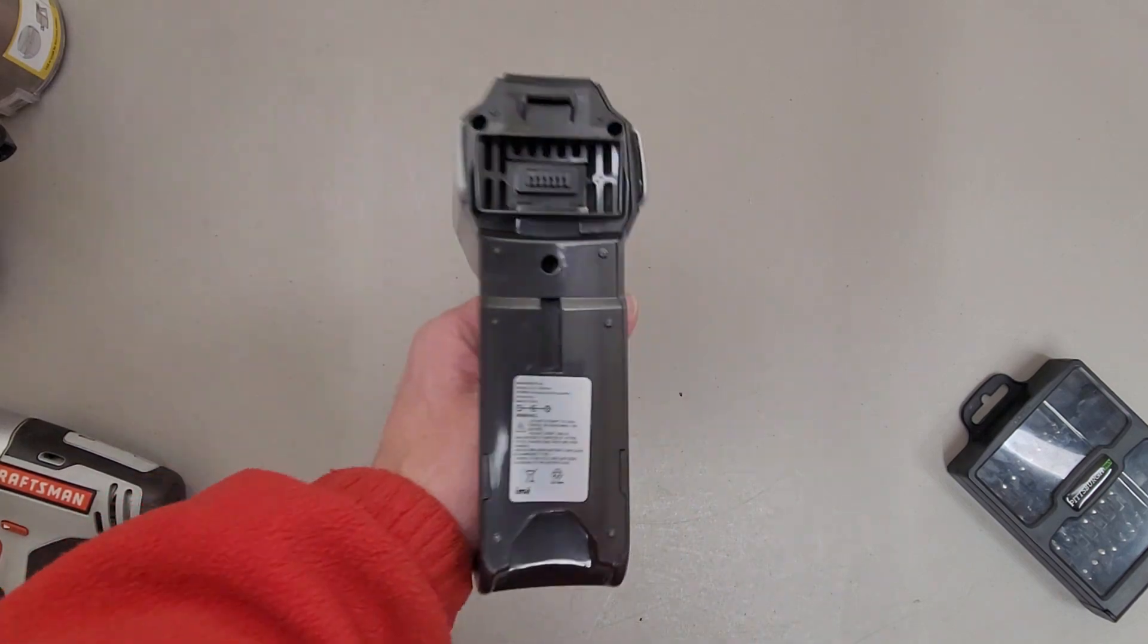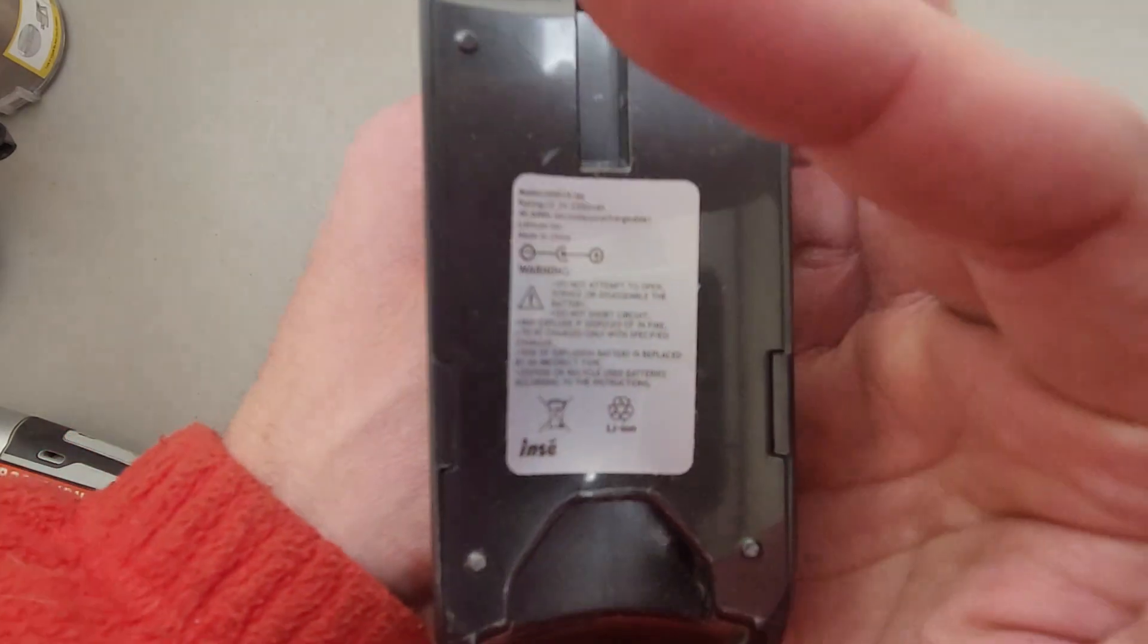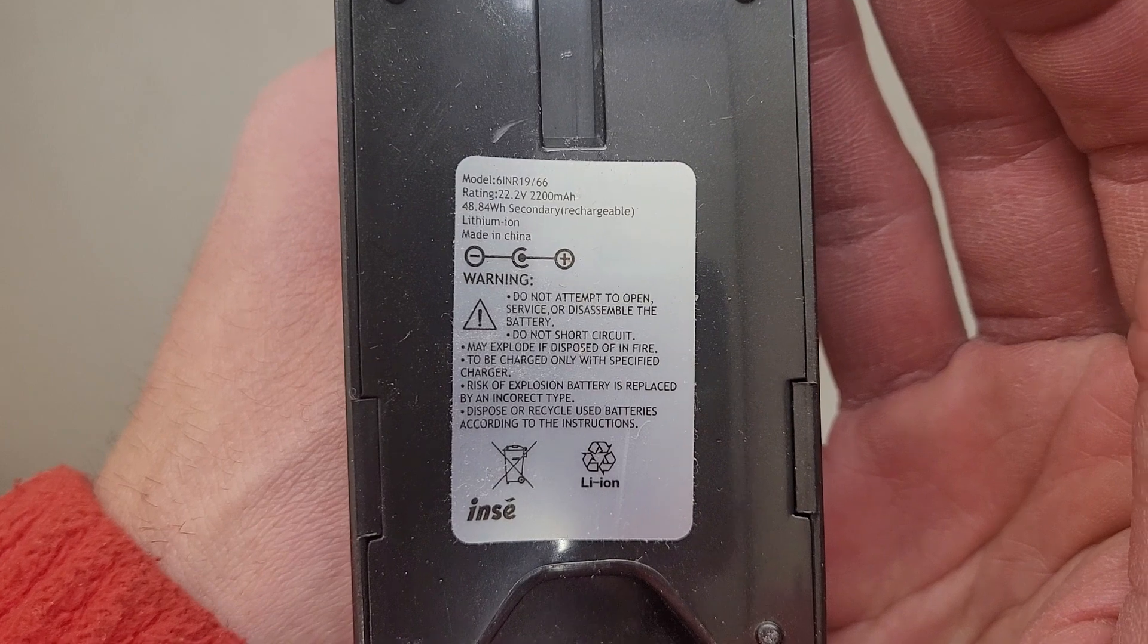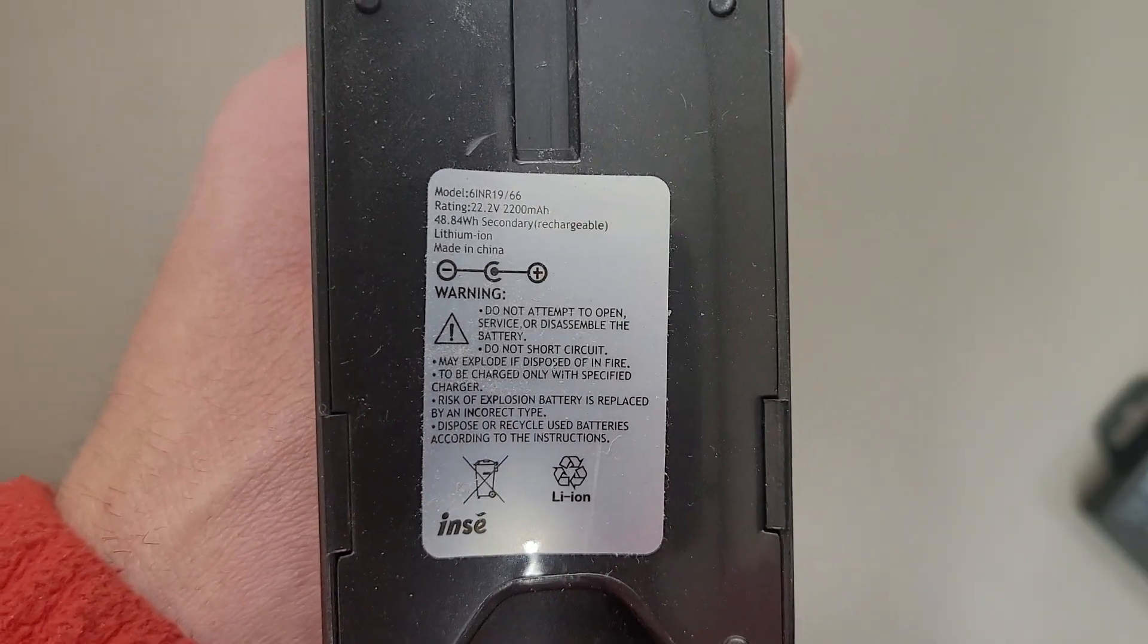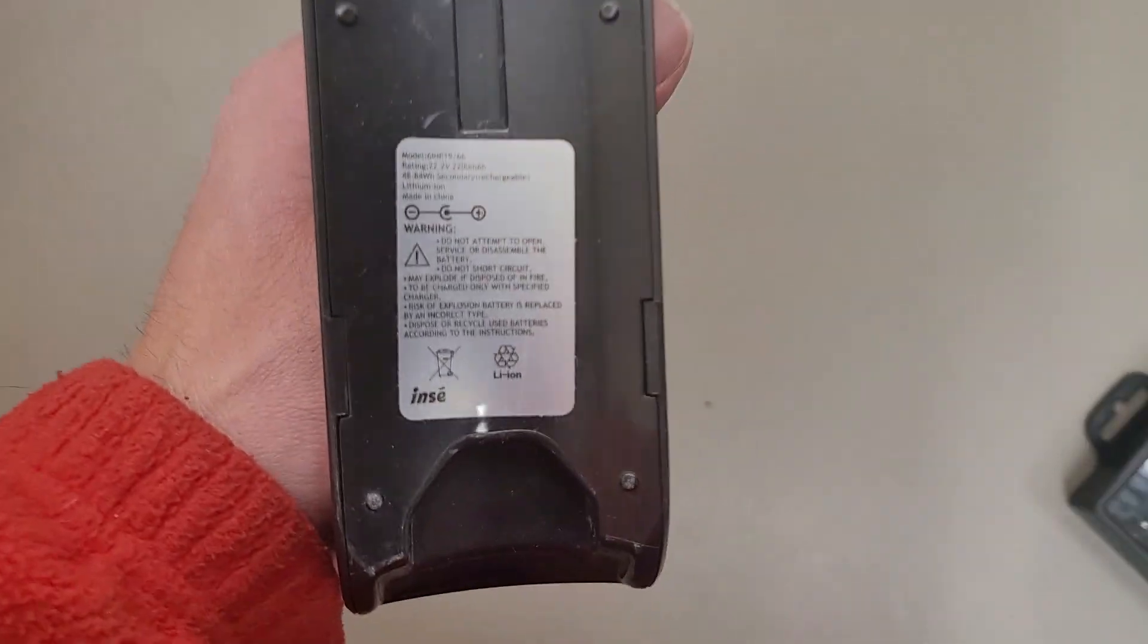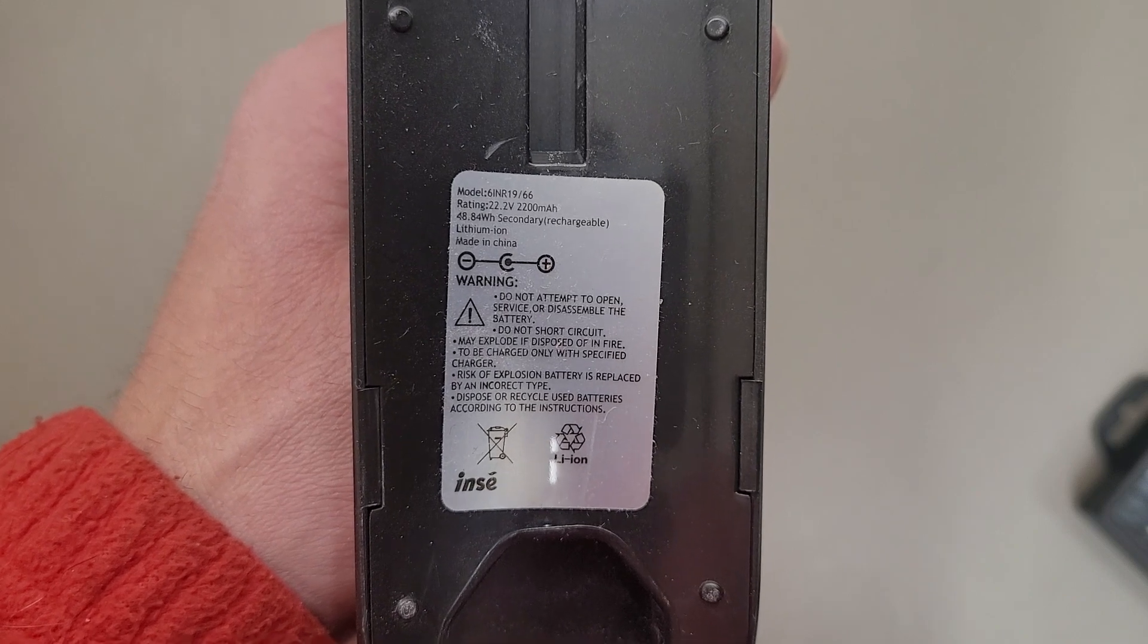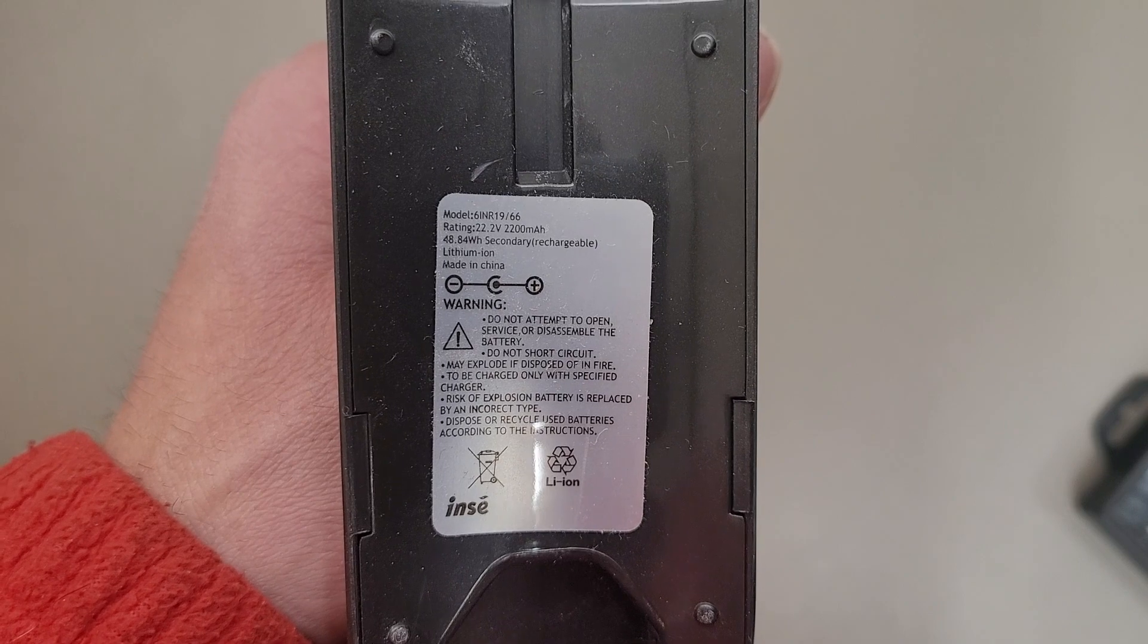This is the battery housing. It makes some interesting claims. 22.2 volts at 2200 milliamp hours and it says 48.84 watt hours. I didn't do the math but that doesn't seem right. Actually no, the math would be right.